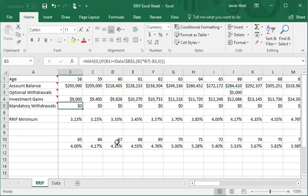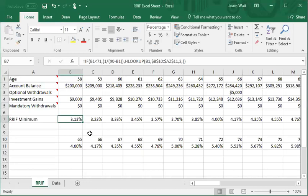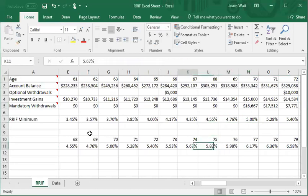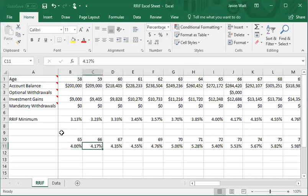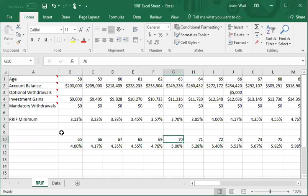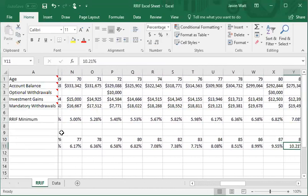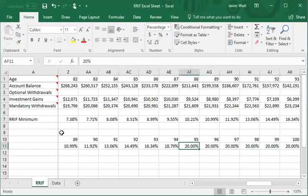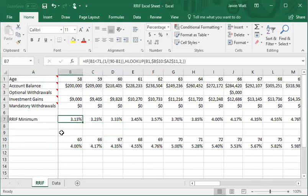The mandatory withdrawals are the tricky part — that's really what I set out to build. I built a little table showing the RIF minimums; I copied and pasted the RIF minimums below. This table starts at age 65, though the first mandatory year is 71. Before age 71, it's the formula: RIF amount divided by 90 minus age. Starting at 71 there's an actual prescribed formula, but it's complicated enough that it's easier to manually type those values in — and you're welcome to copy the RIF minimum table right off this sheet.